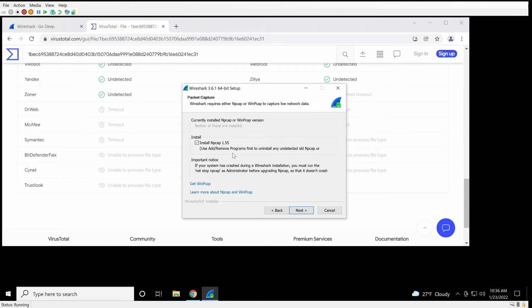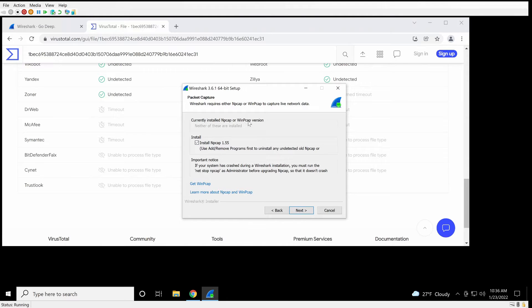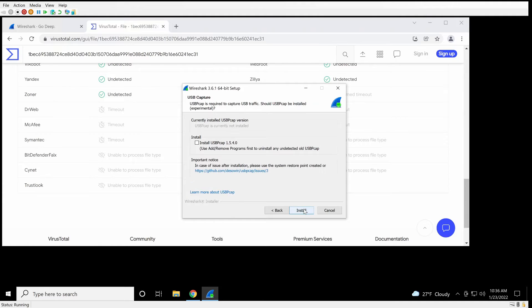NP-CAP allows us to actually take PCAPs ourselves, not just to look at some. And you'll notice there's also the option to have WinPCAP. WinPCAP is older, it's not maintained. Go with NP-CAP.